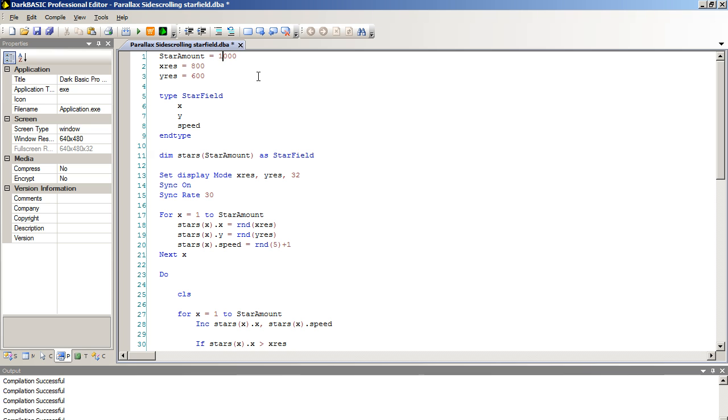And we shall increase the stars to 2000. Just show you how easy it is. And we're going to increase the resolution by 1024 and by 768. And we're going to run the program again now.